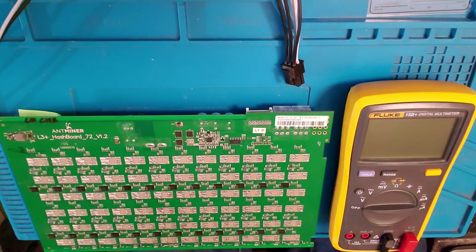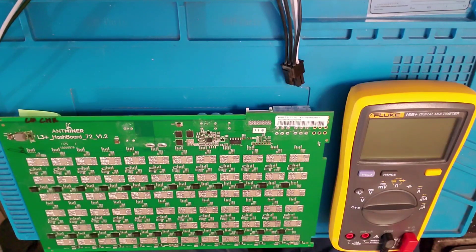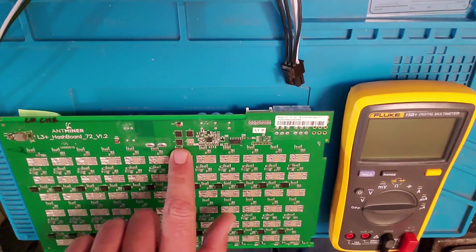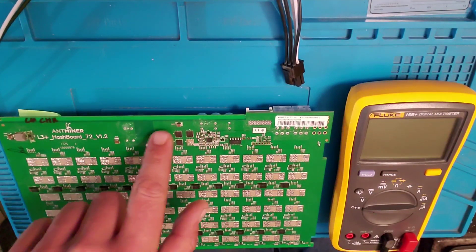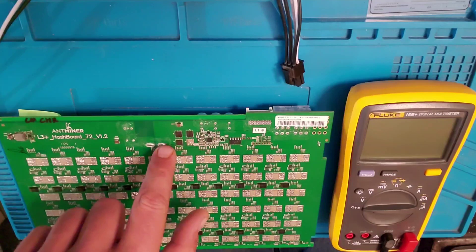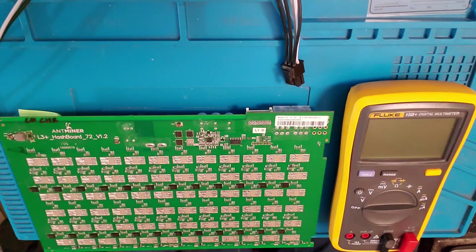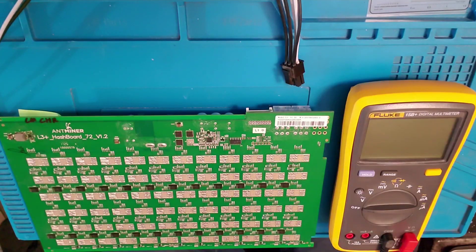So the next thing we need to do is we need to test over here on the Q chips and we're going to go ahead and test that right now.